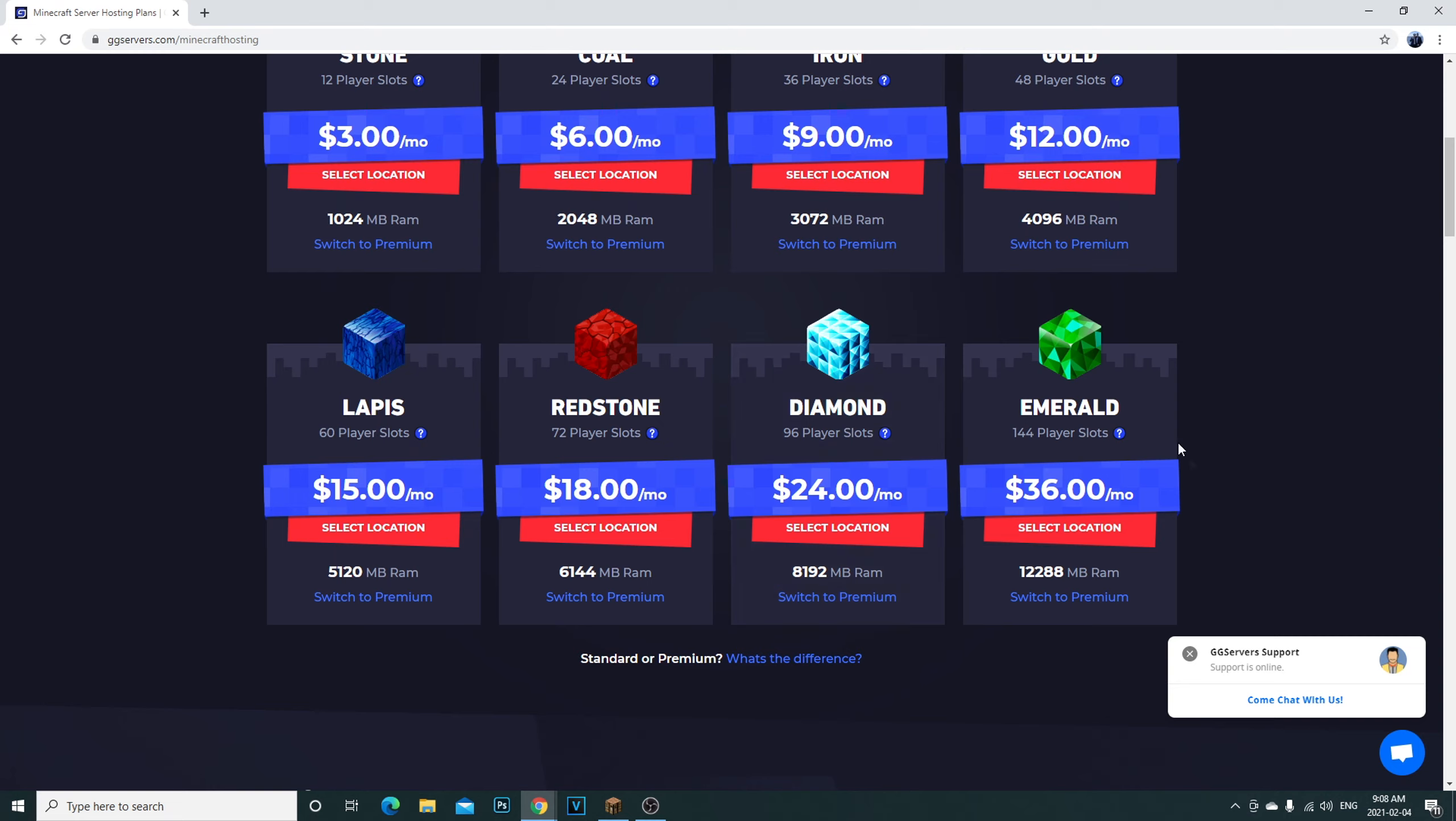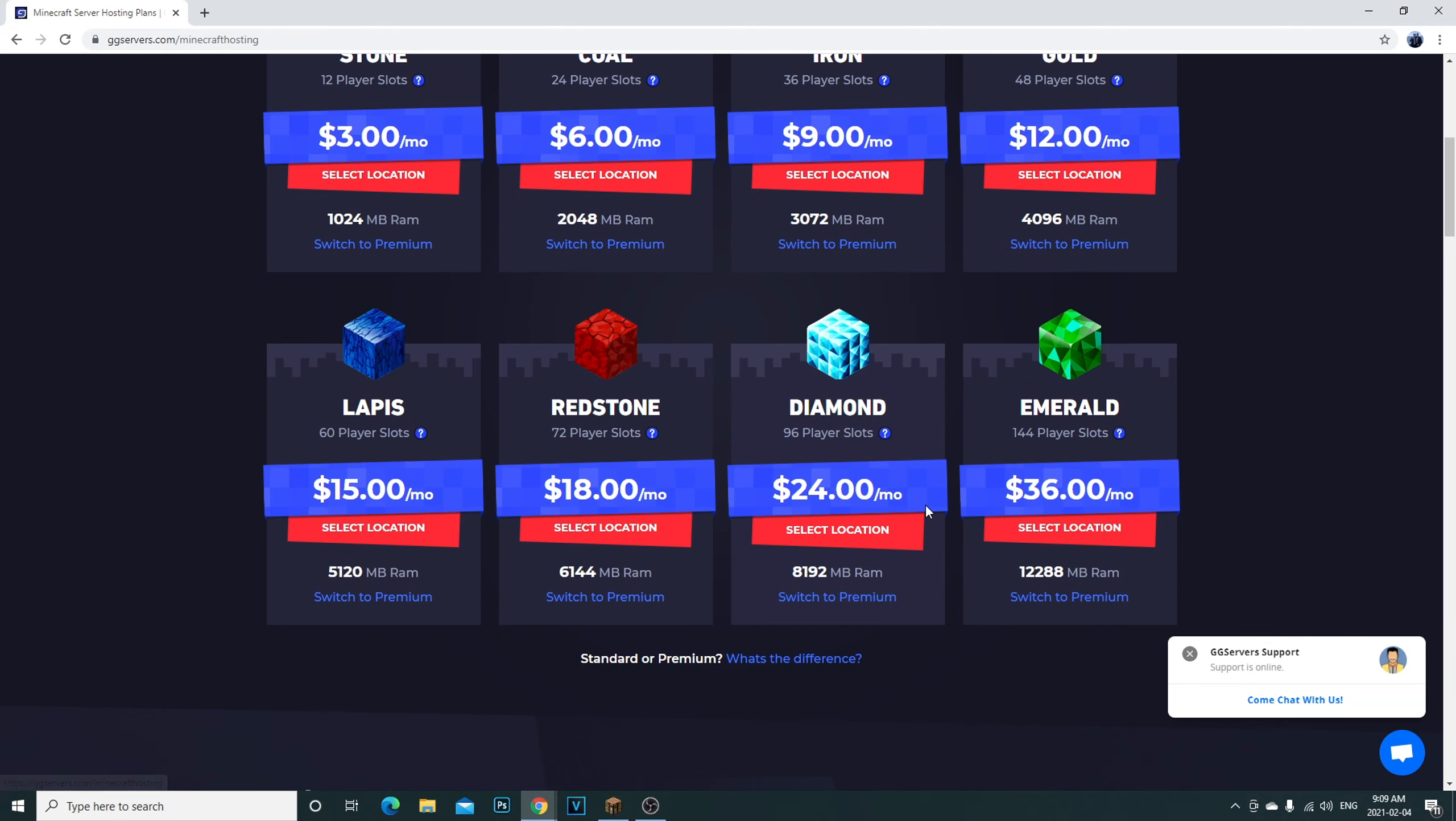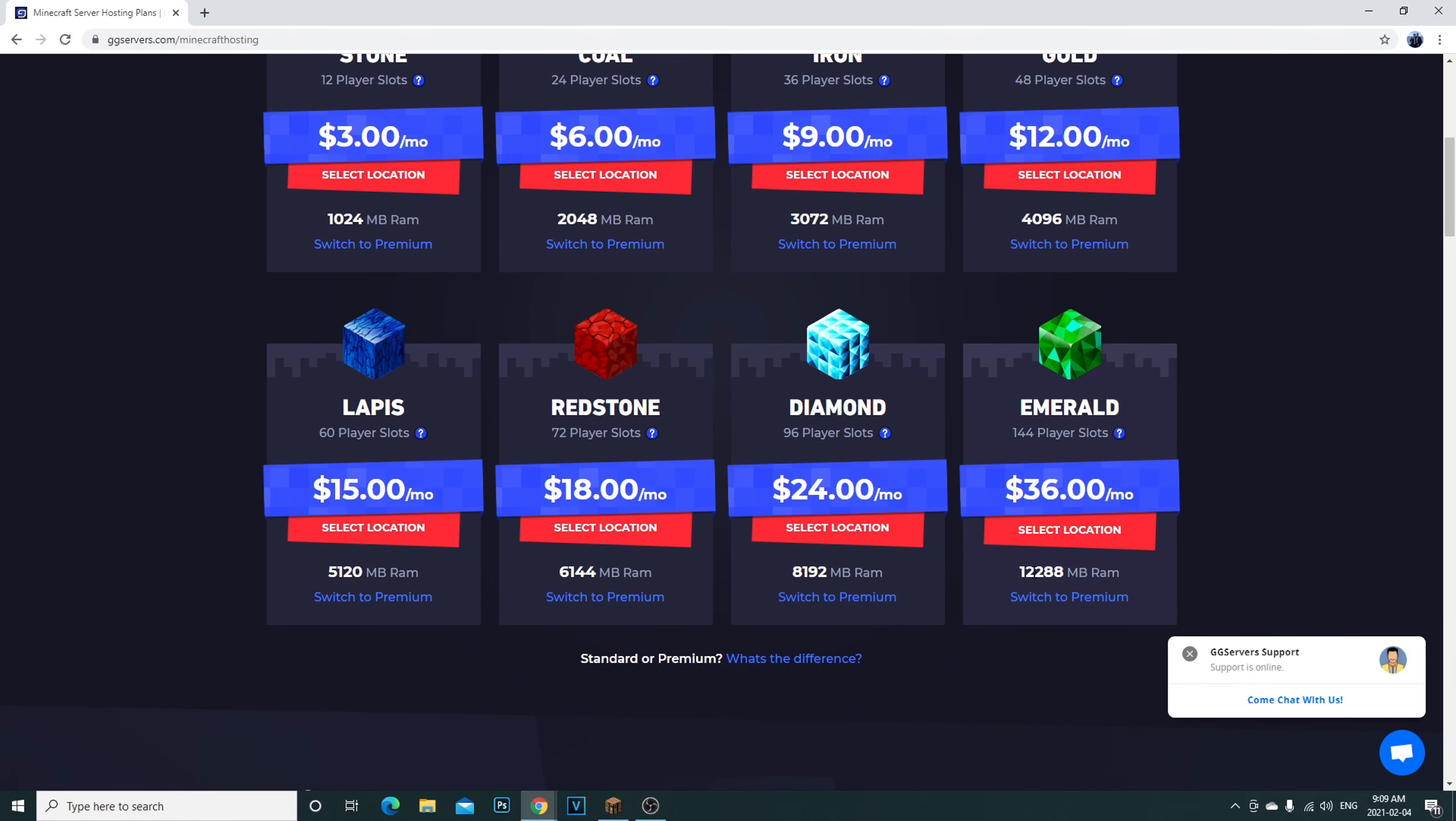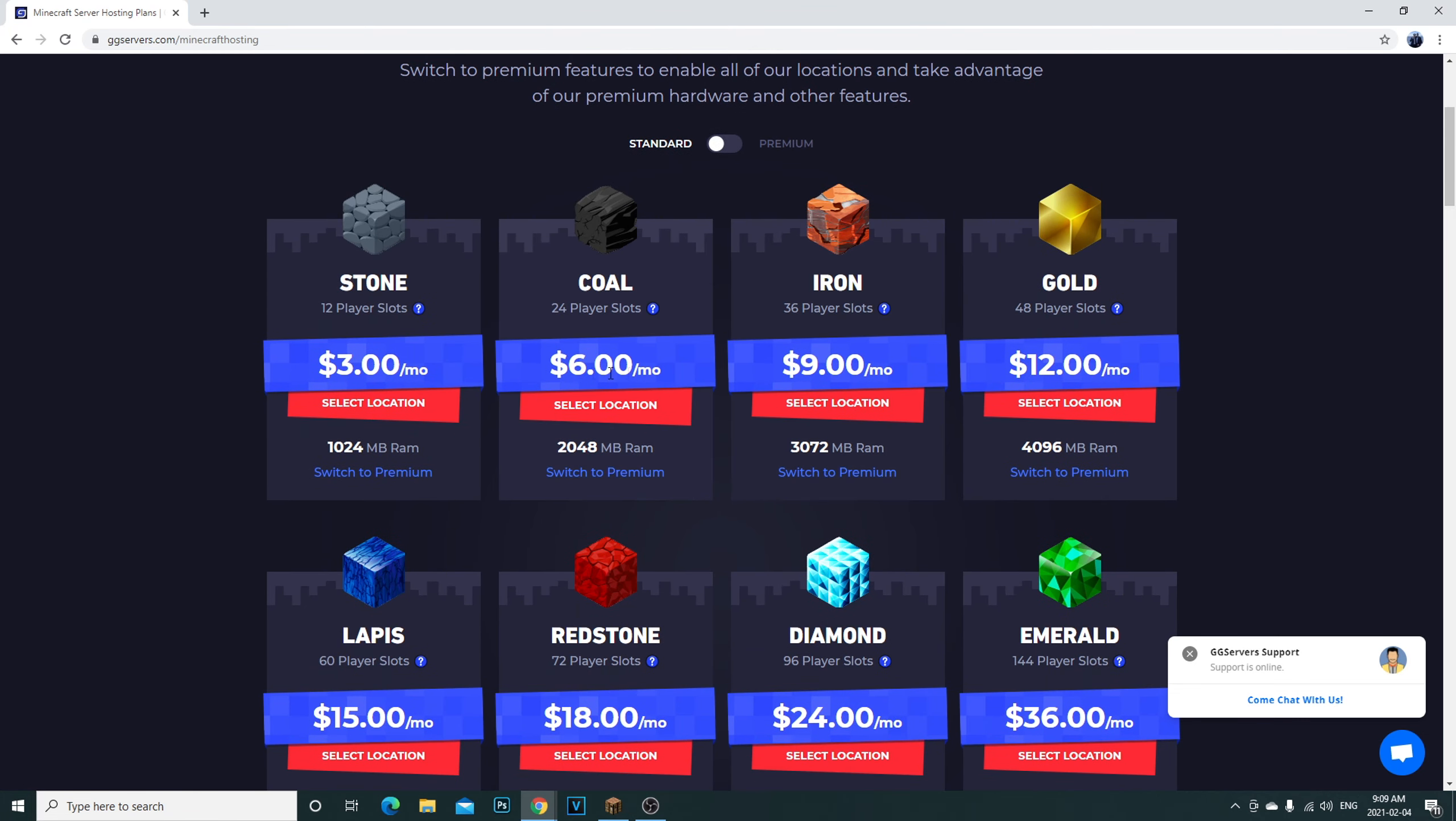This will give you all the pricing options. As you can see, it's only $36 a month to get 12,000 megabytes, which is not that much. It should be in gigabytes, but again, you get what you pay for. This is still a lot, it's perfectly fine to run your server.